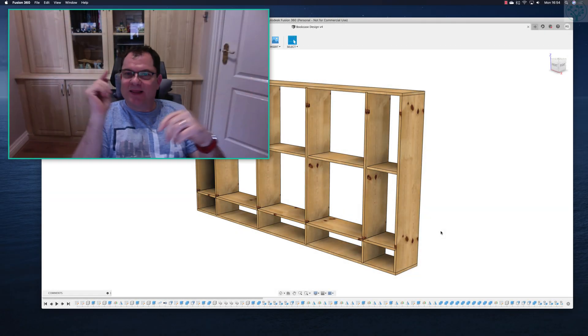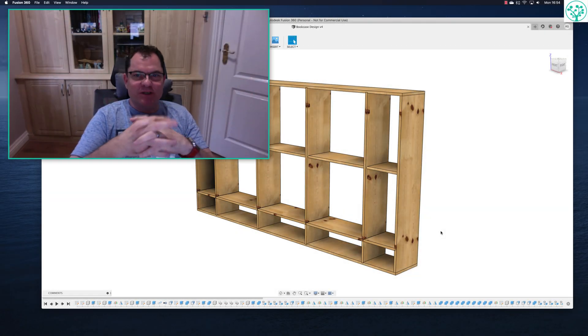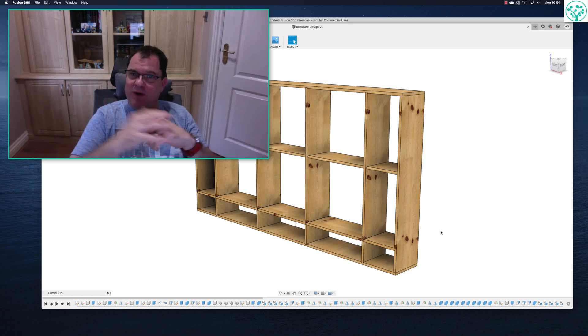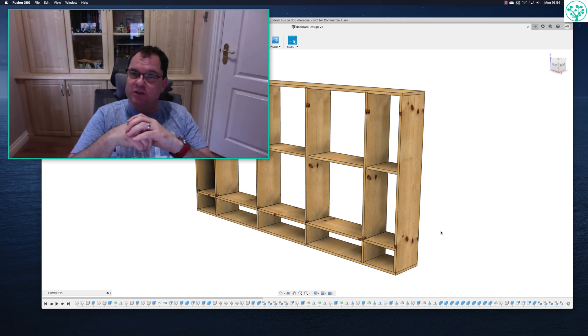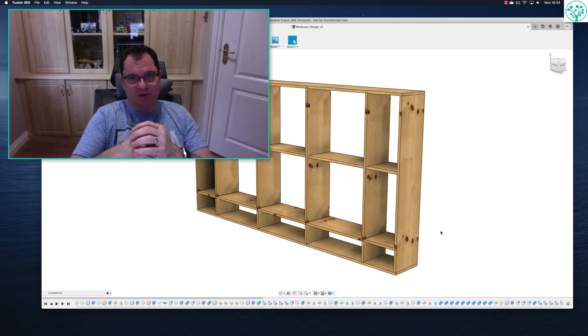Welcome back to lesson six in the Fusion 360 for Woodworkers series. Today we're going to put a back onto our bookcase and we're going to put an ornate trim on top using the sweep command. If that sounds good, stick around.